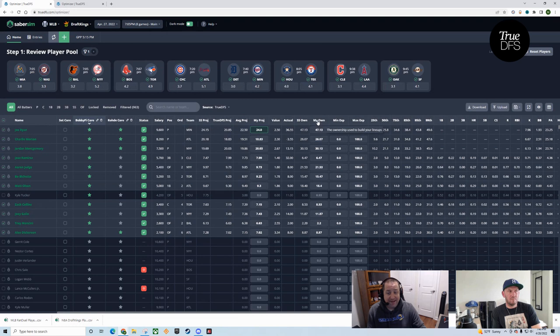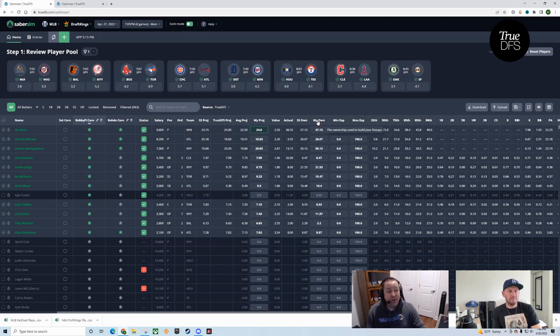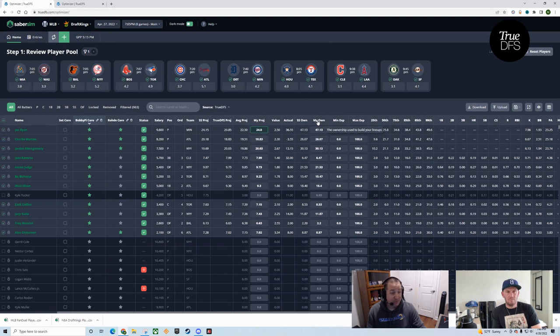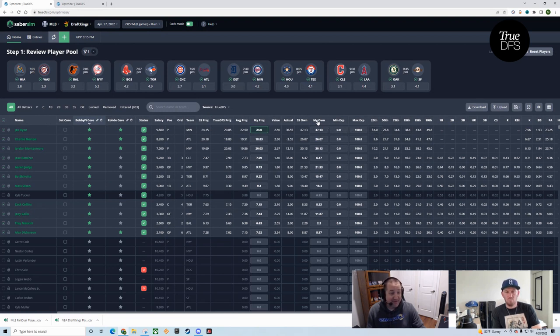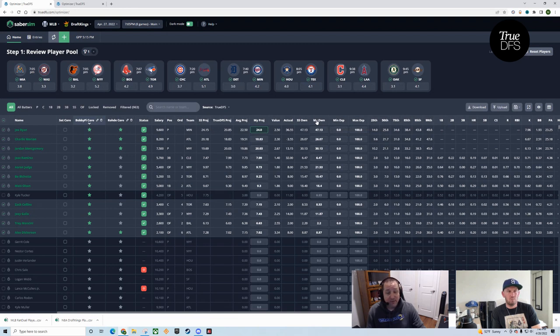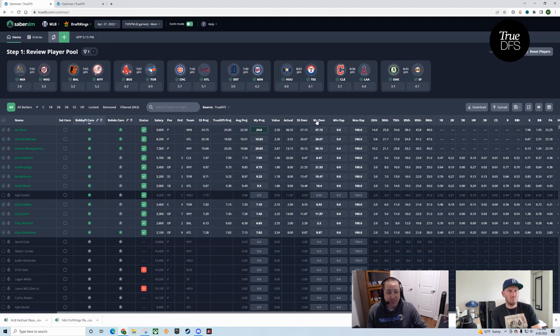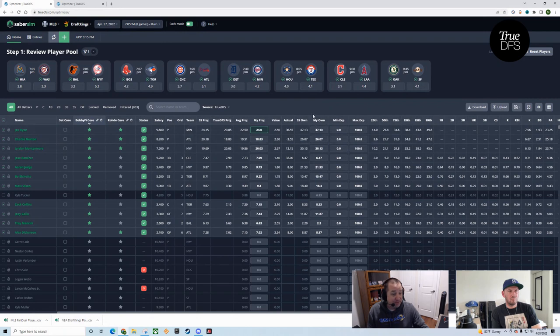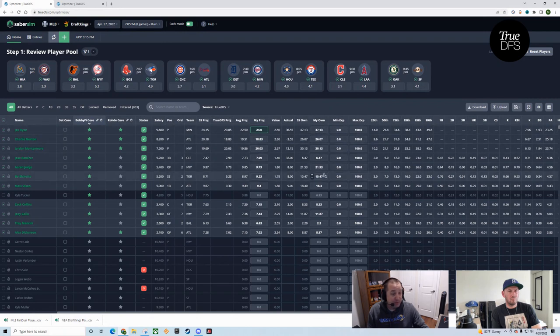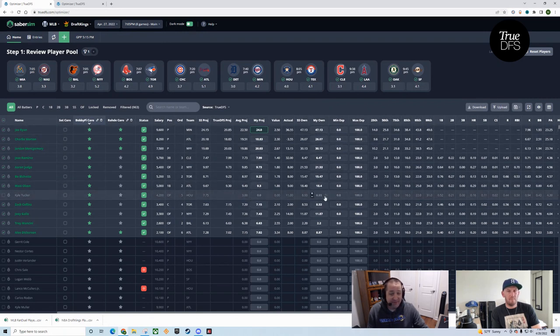Ownership right now is SaberSim's ownership. Even though we do our own ownership projections, SaberSim doesn't have the feature for us to auto-upload those yet today as being a partner of theirs. It's on their software roadmap. If you were really dedicated and you really wanted Sheets' ownership, and you didn't want to just look at it separately in a separate tab, you can actually upload your own Sheets projections file, and then it'll keep our ownership in there as a separate column.